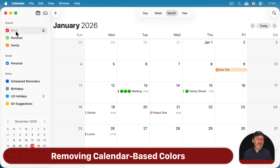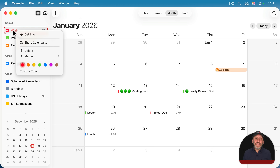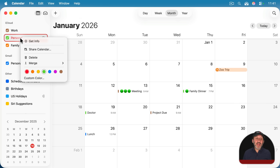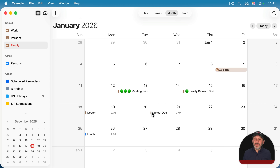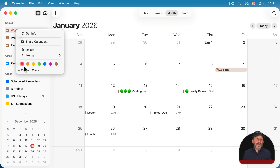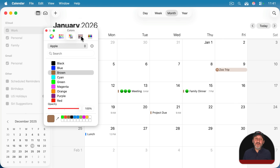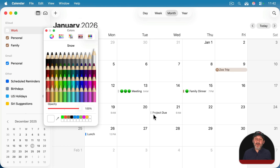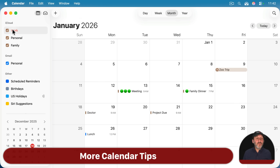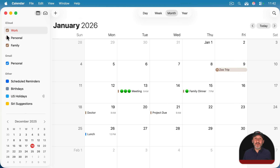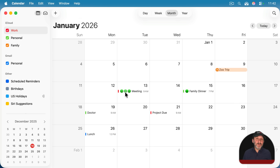If you don't care about the color of the individual calendar, you can change it by control-clicking, right-clicking, or two-finger clicking on the calendar. You can choose one of the seven standard colors, or choose Custom Color and pick from any color picker options. If you choose white, you get just a gray line and black text; if you choose black, you get a black line and black text — fairly devoid of color and ready for you to add your own color emoji.